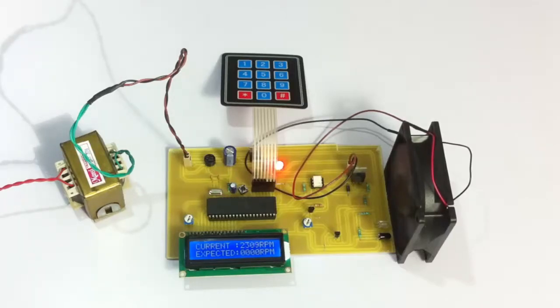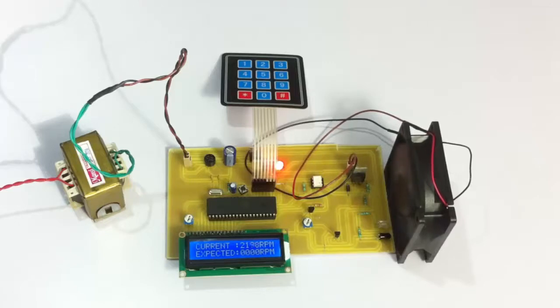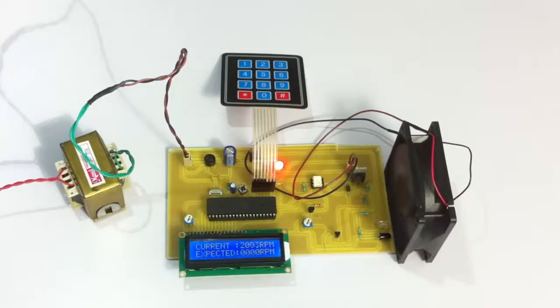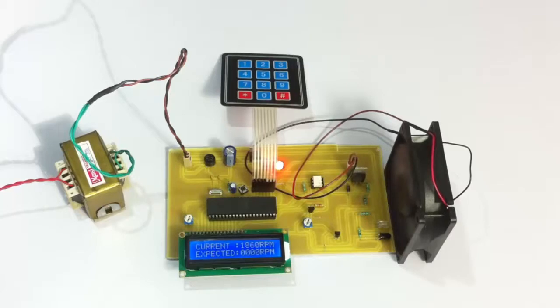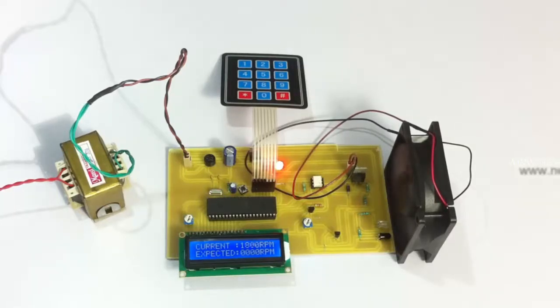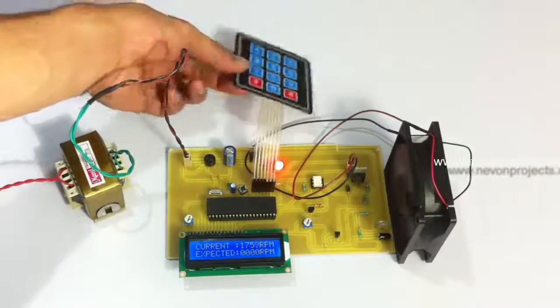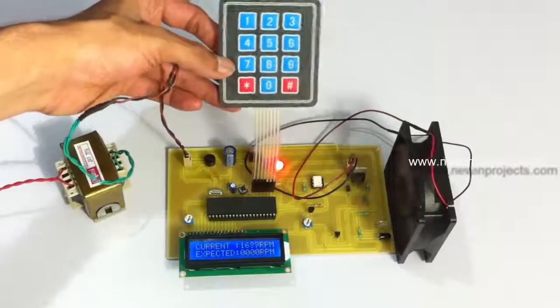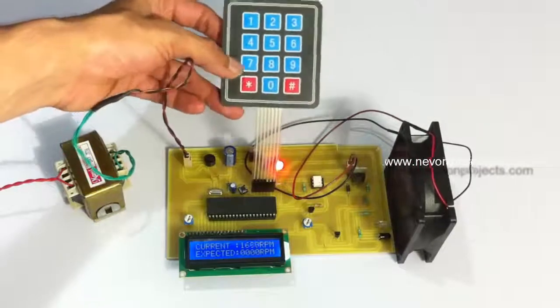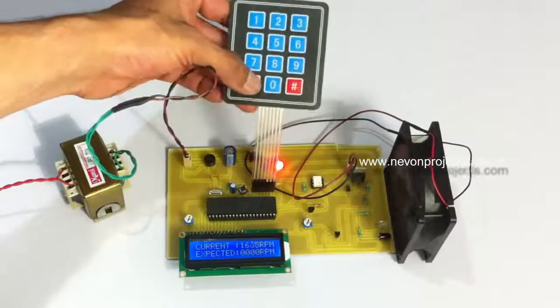It uses four digits as input. There is a specific way to give the input: pressing star, then the four-digit number, and then hash to complete the command. Let us input an RPM so that the motor can be controlled at that speed.